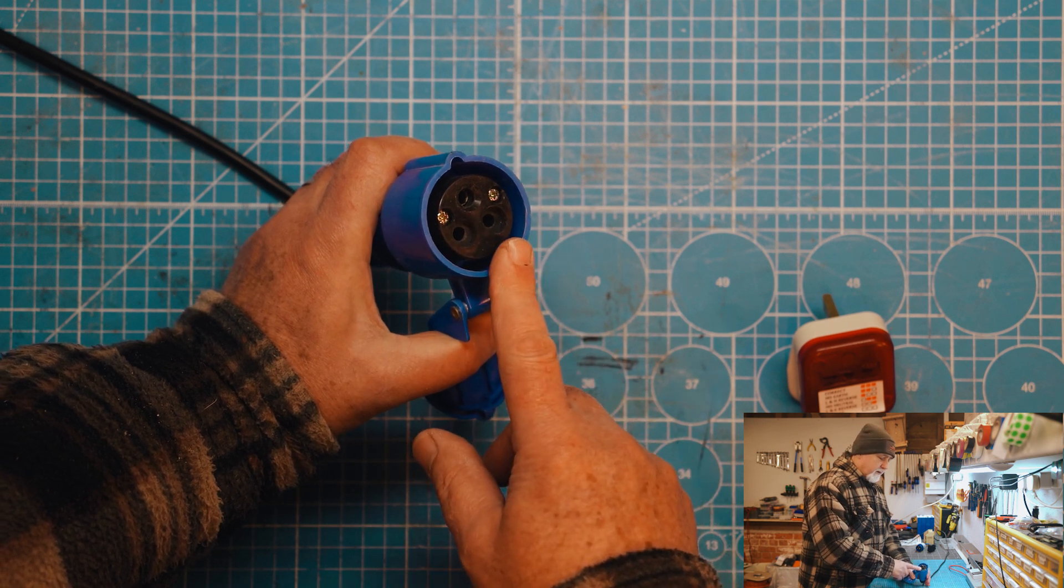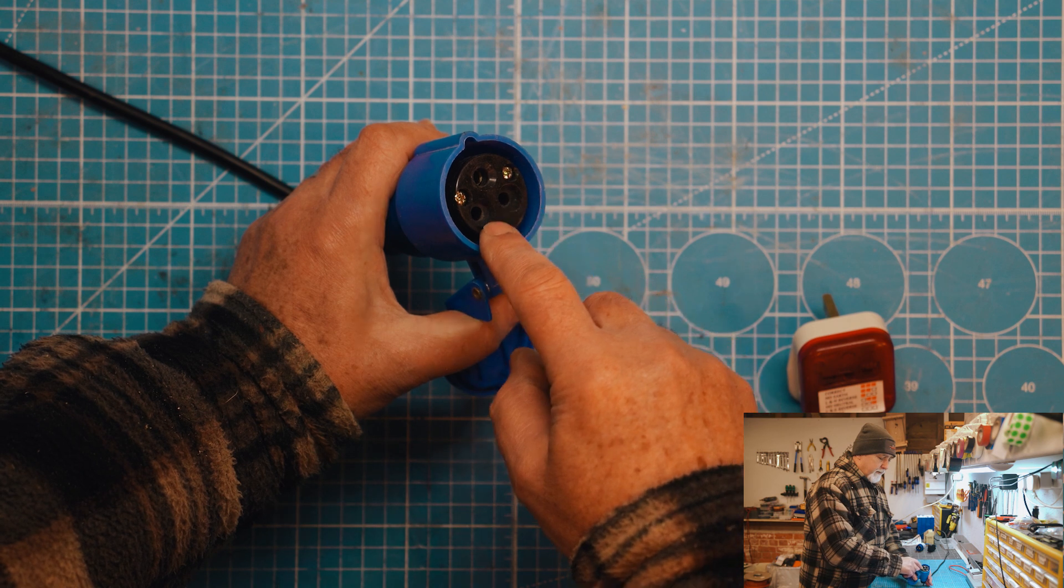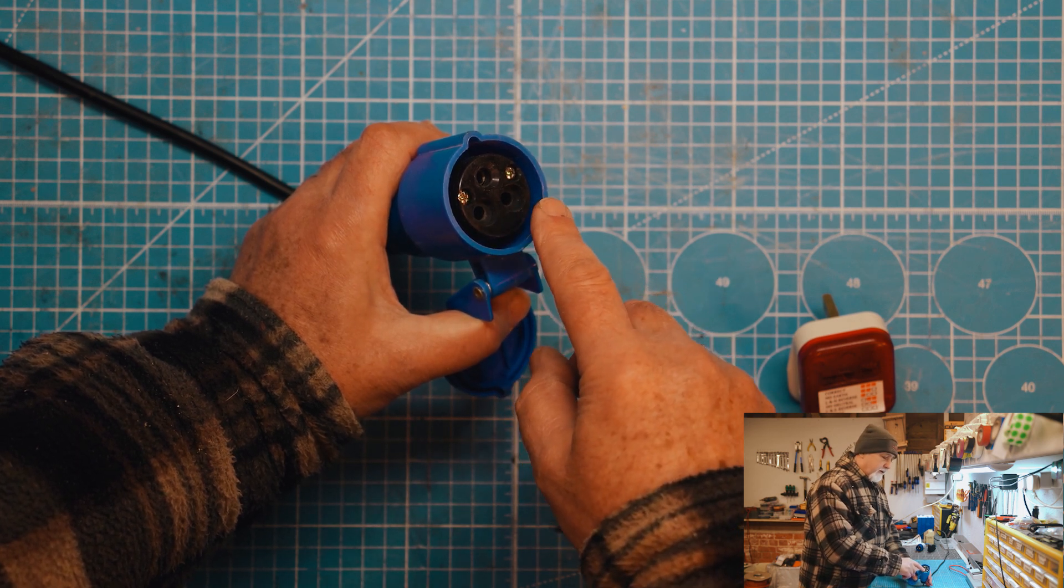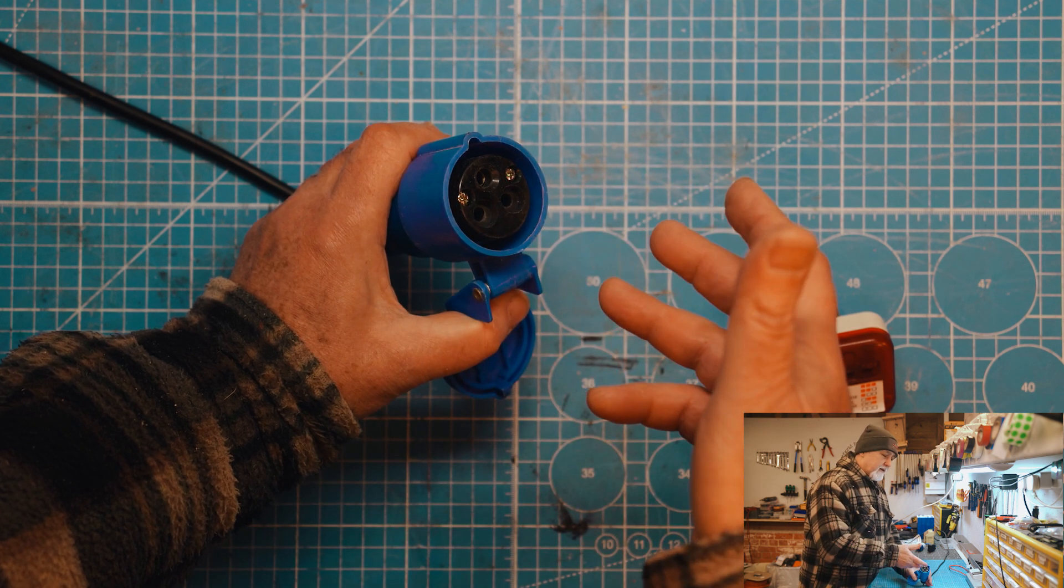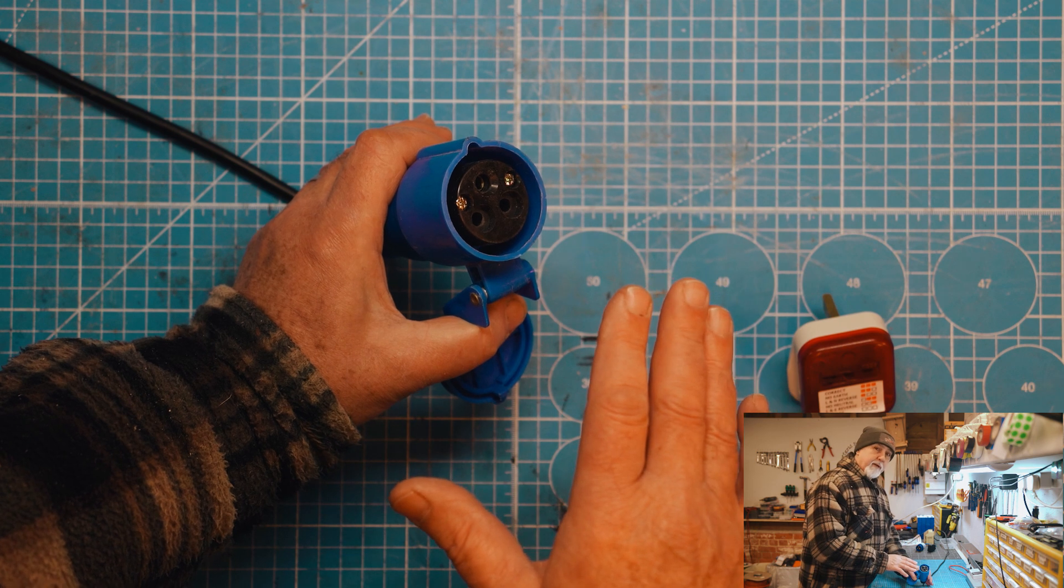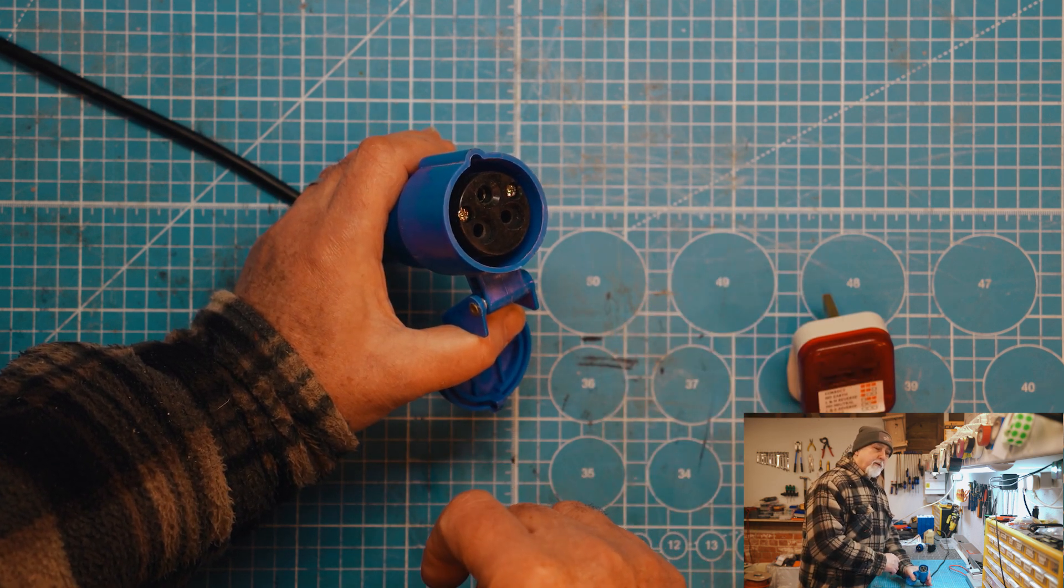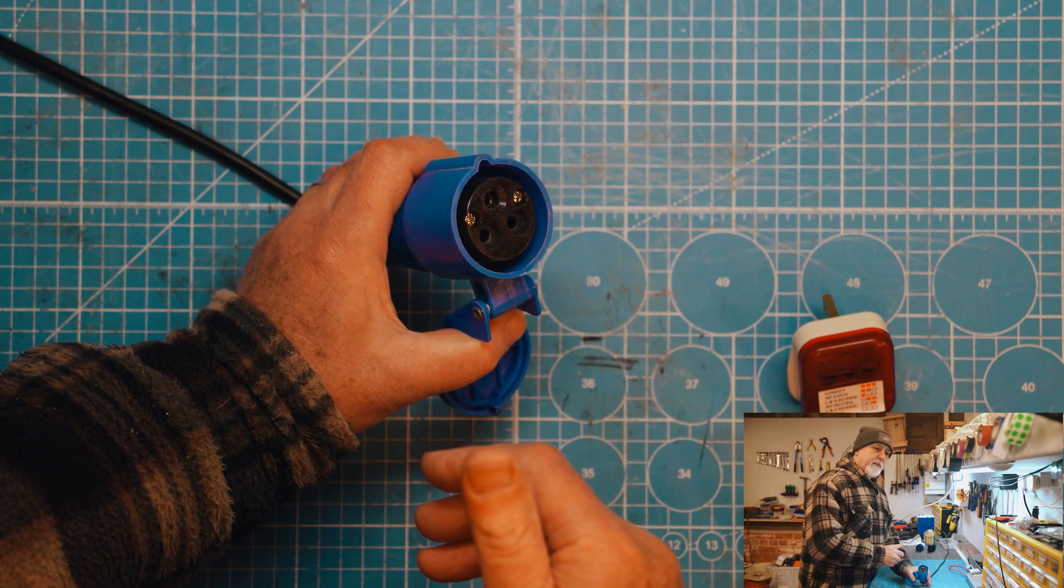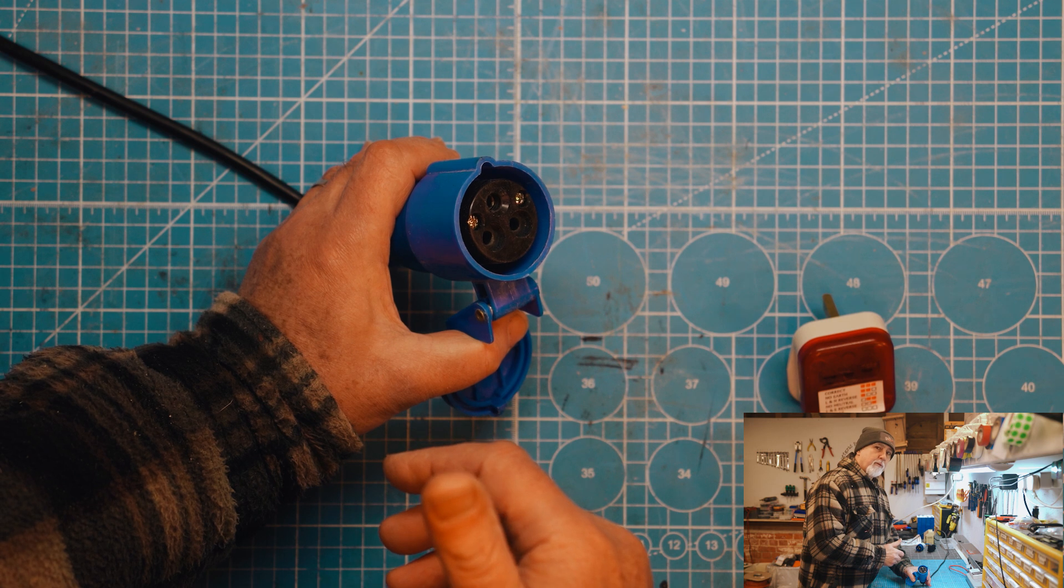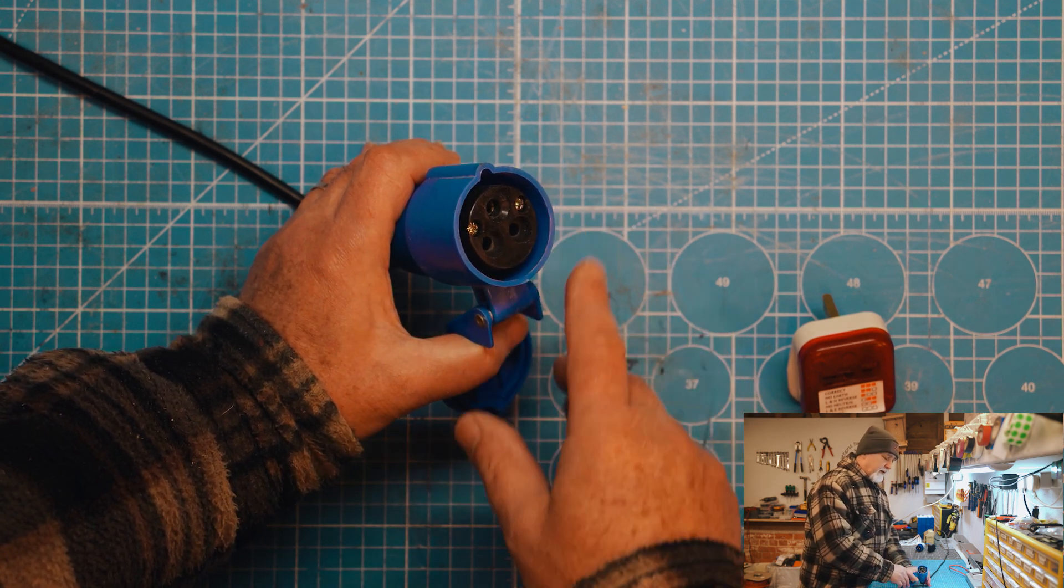The first is reverse polarity. So that's where the positive and the negative are reversed, so instead of having positive on one line and negative on the other, they're reversed. Some equipment is absolutely fine with that. There is some equipment that really doesn't like it and won't run. I don't know of many bits of equipment that would actually be damaged by reverse polarity. They just simply wouldn't work properly, wouldn't charge or something like that.